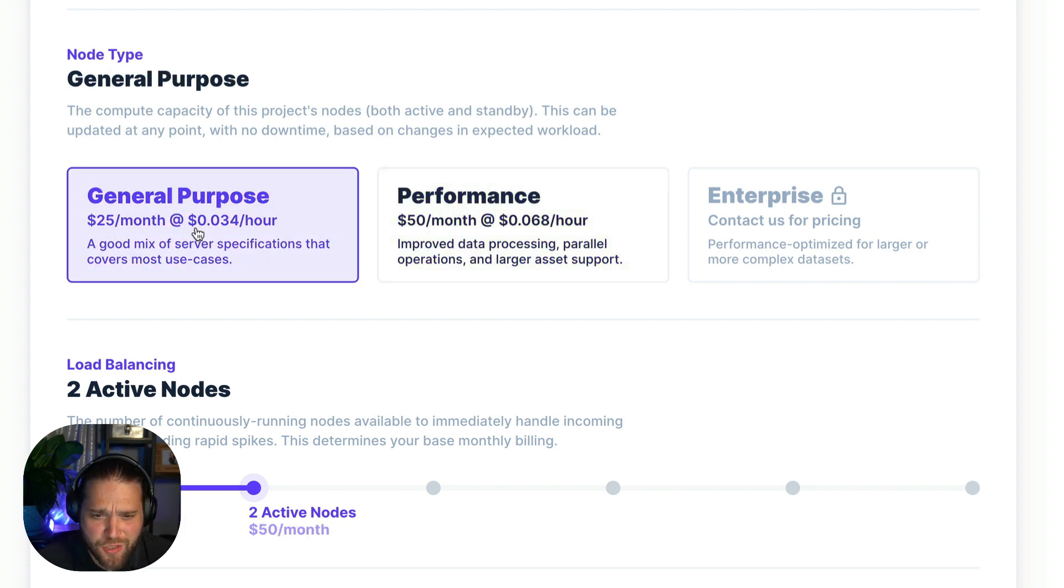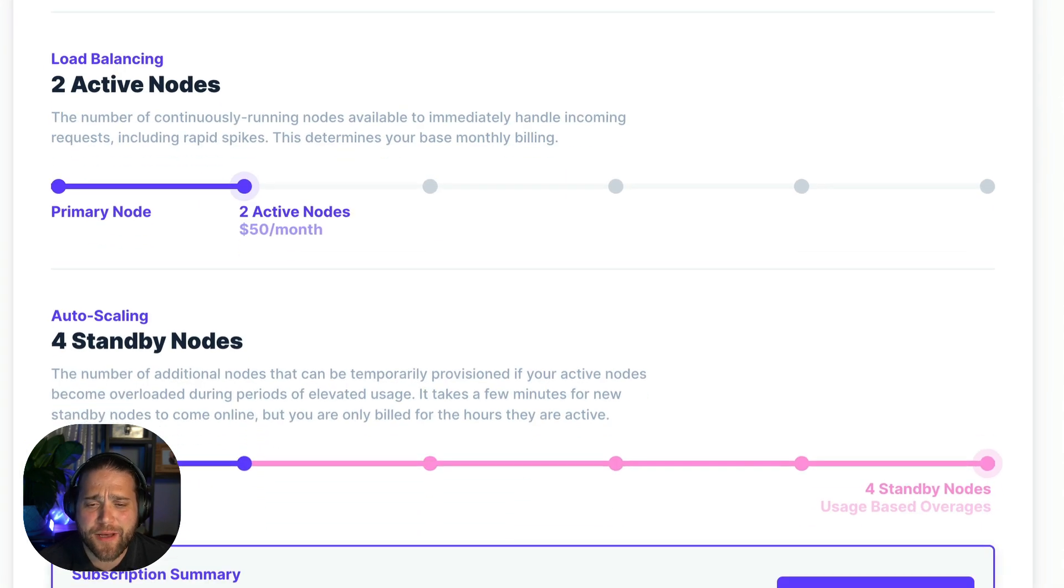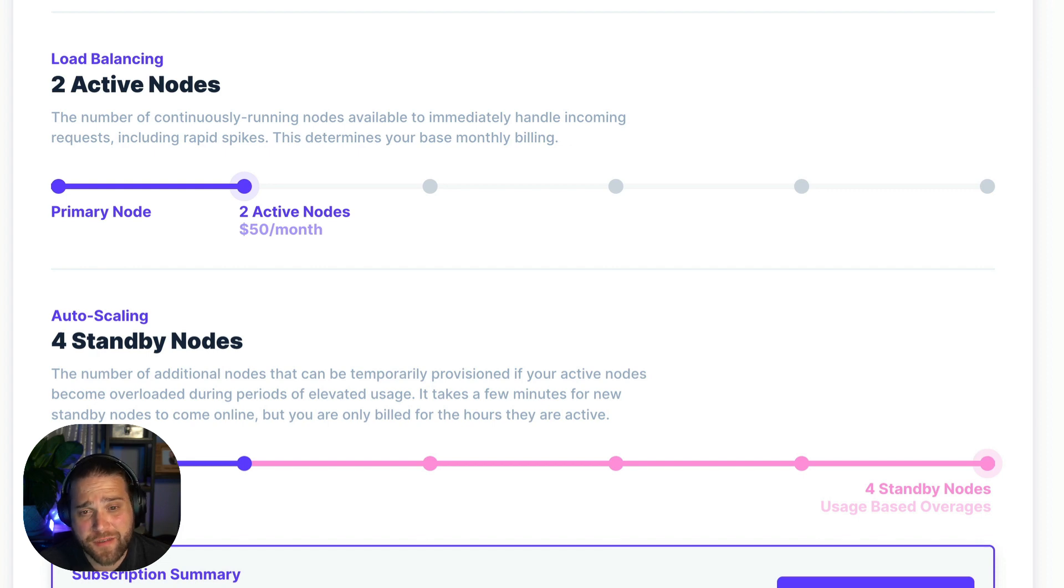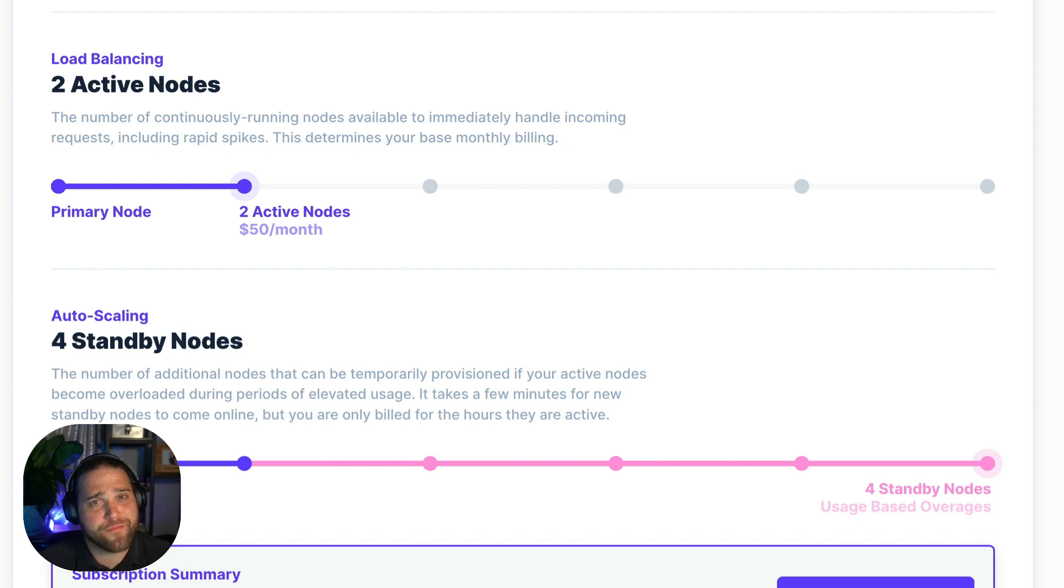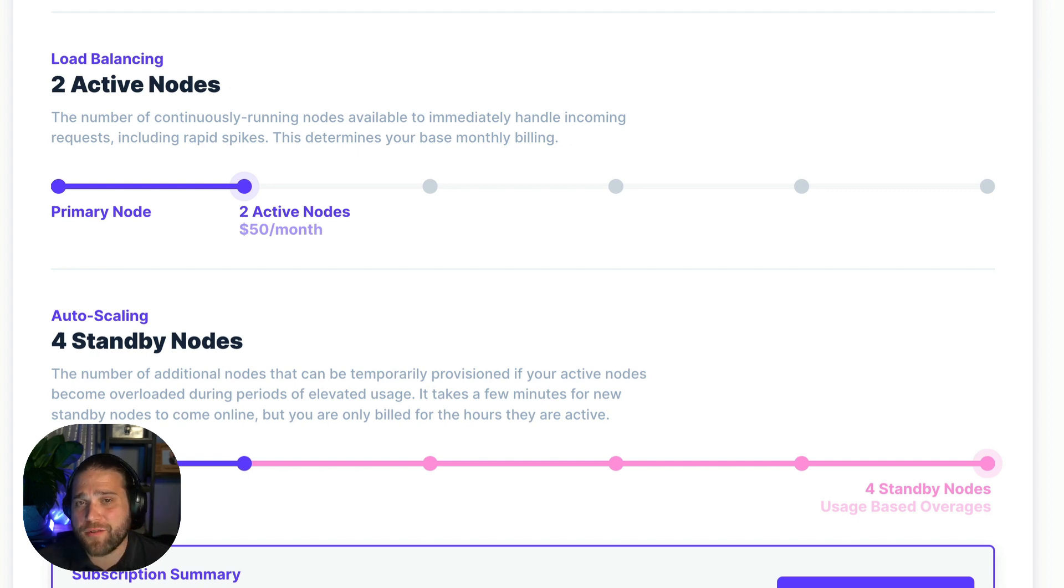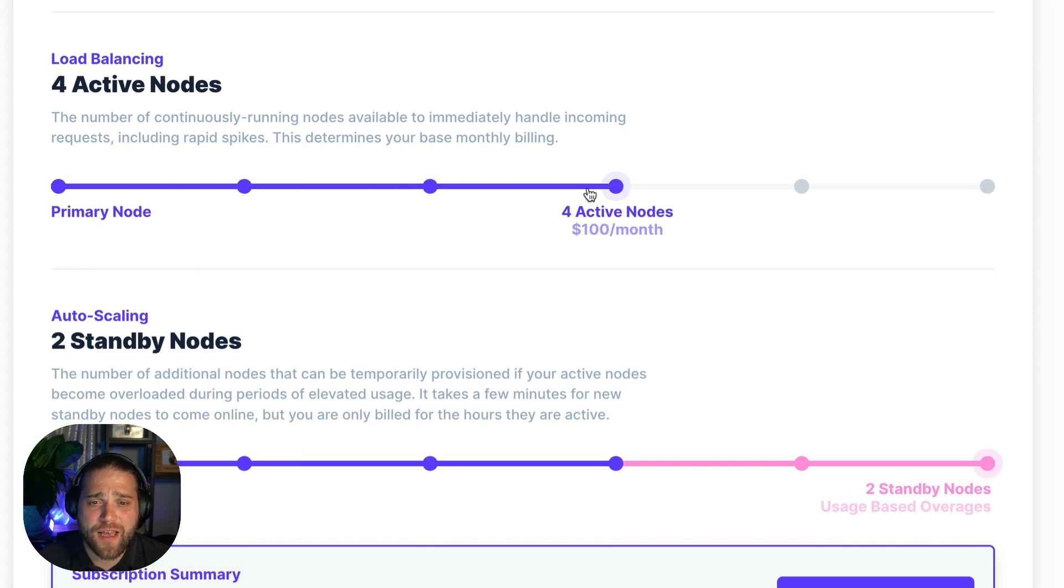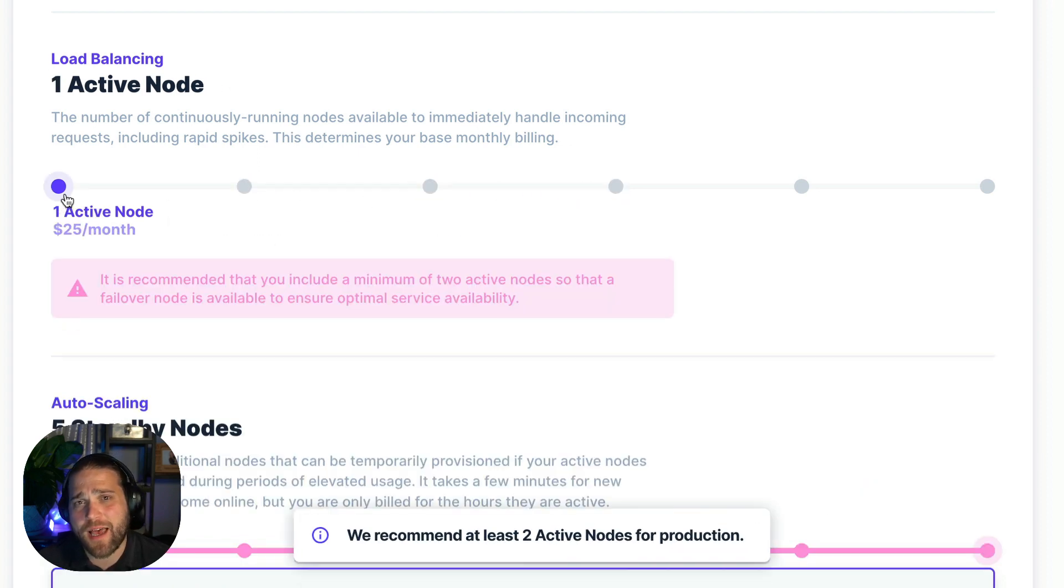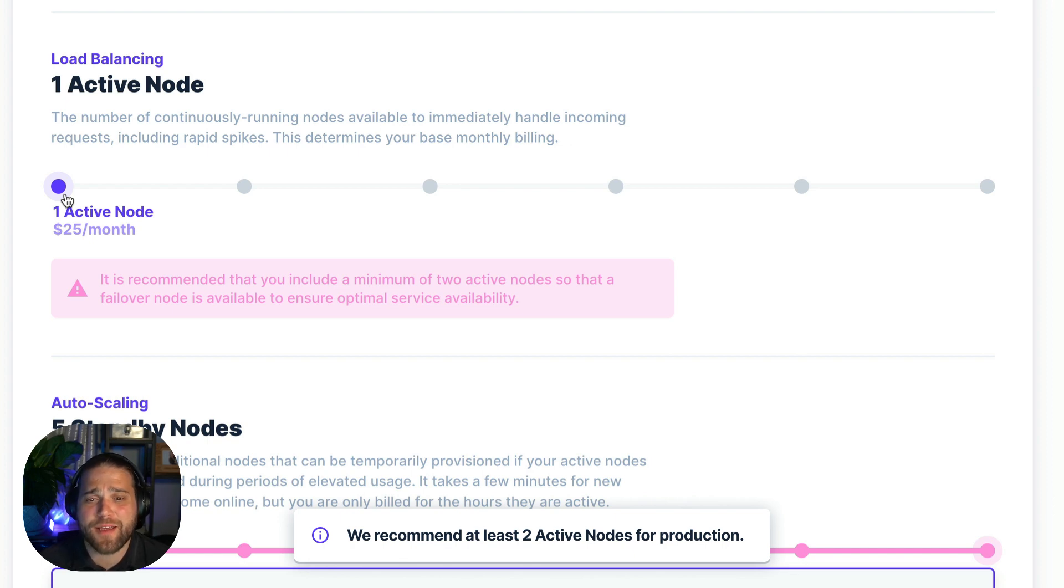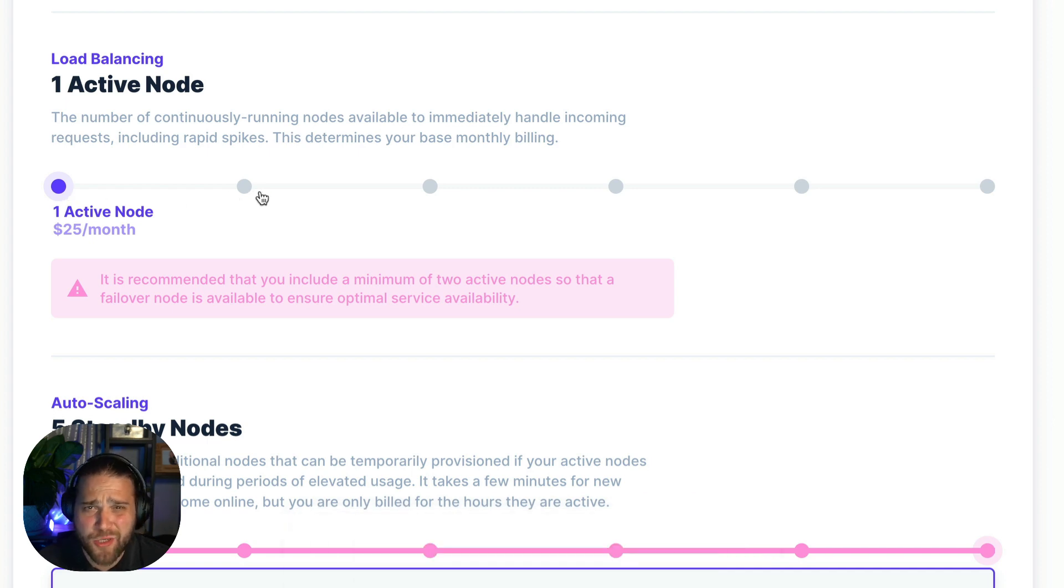So I'm just going to choose the general purpose for now and we'll move on to our active and standby nodes. All nodes are serverless. Active nodes are like servers though because they're always running. Always ready for instant use. And active nodes also determine your base monthly billing rate. If you're running two or more active nodes you can stop worrying about rapid spikes in traffic. Because if one of your nodes is overloaded you've got that failover node that picks up the slack immediately. And that's why we recommend running at least two active nodes for production apps. So that's what I'm going to choose for now.